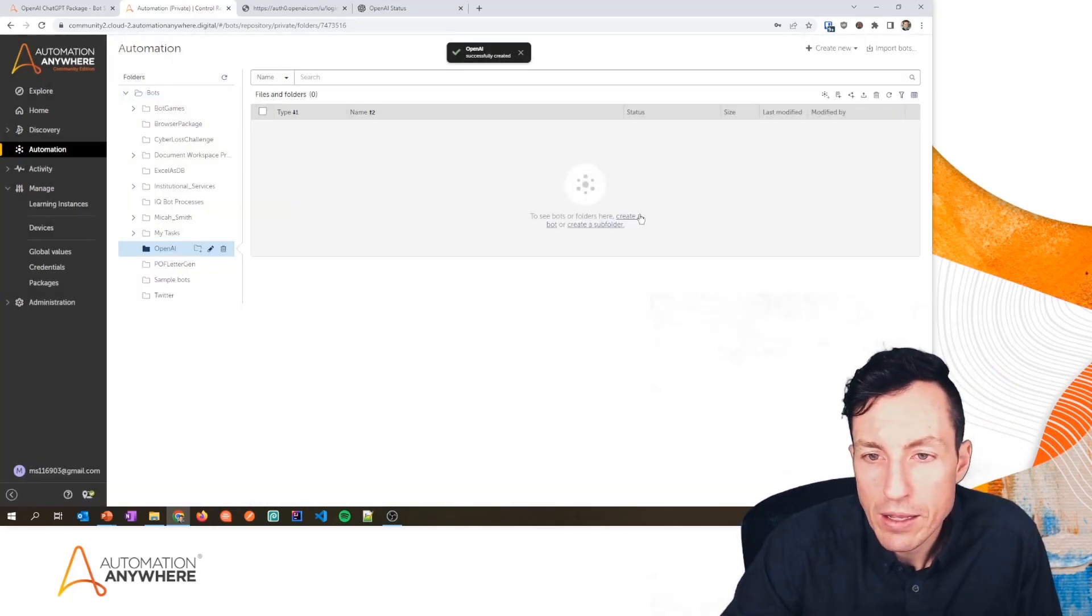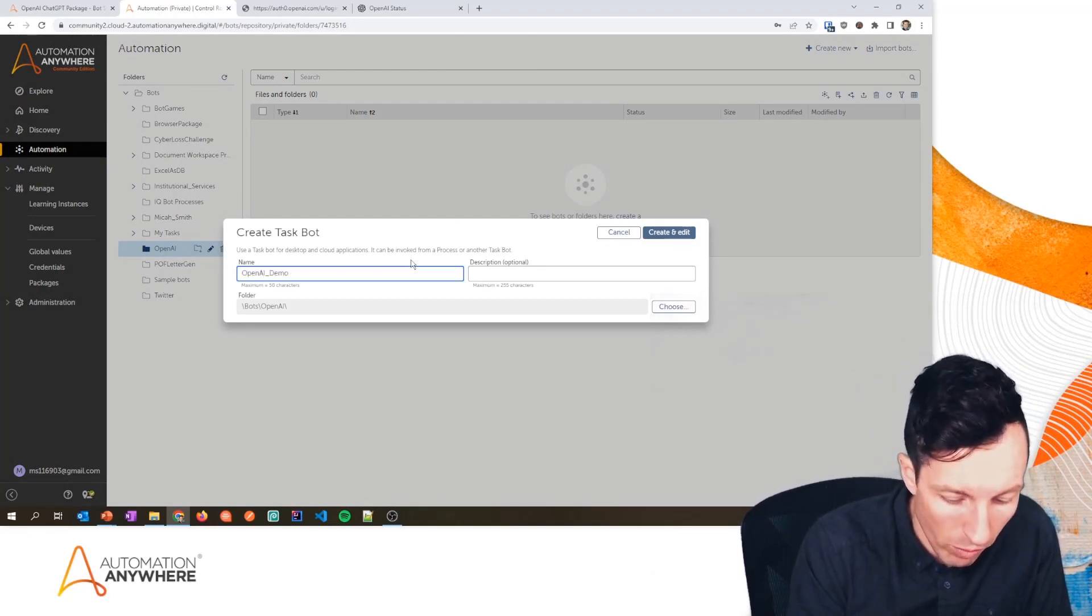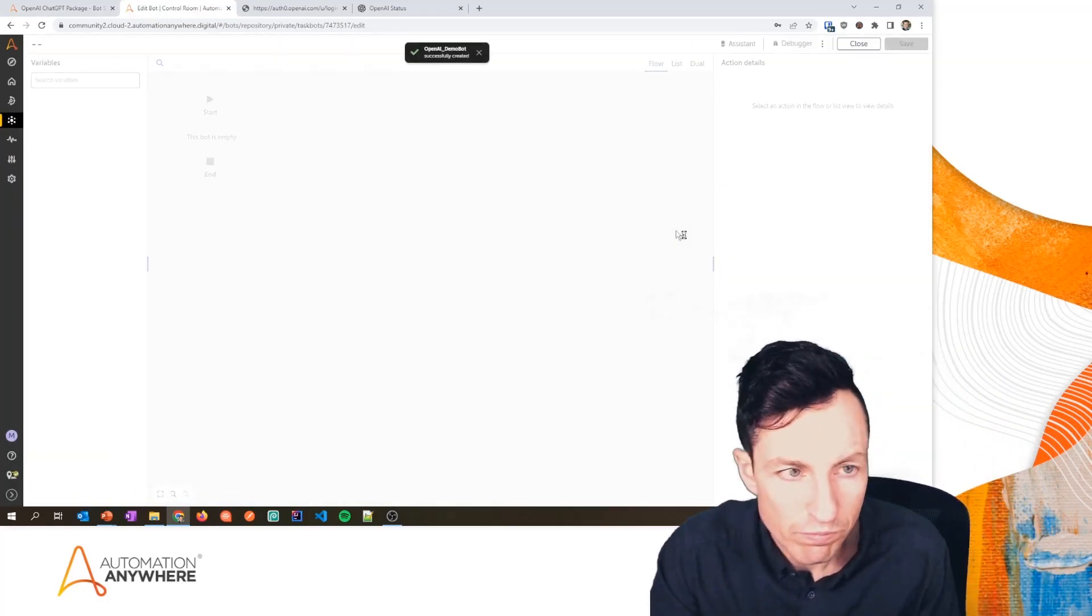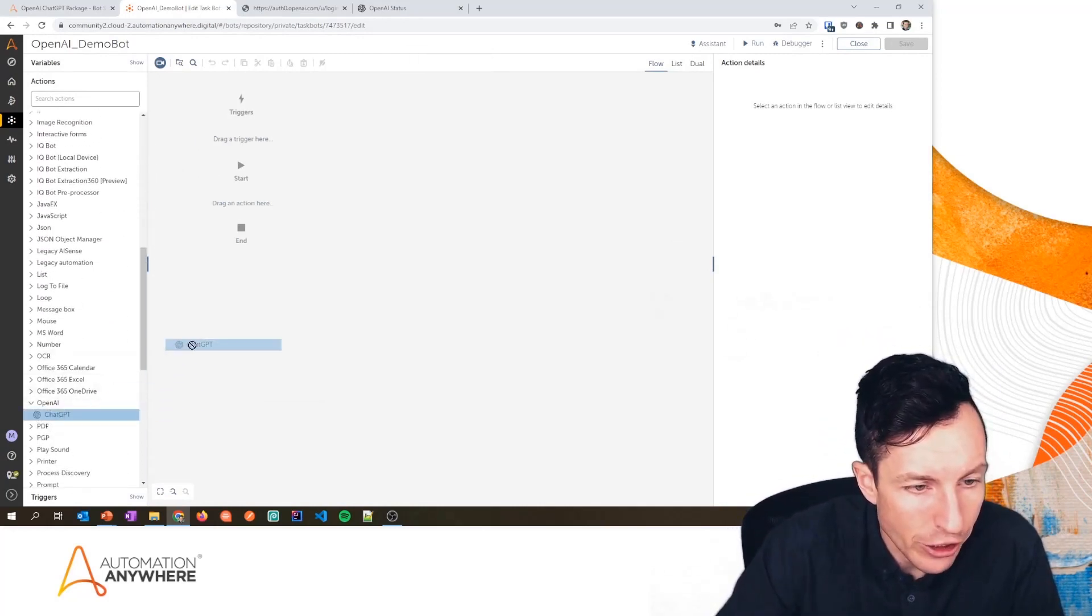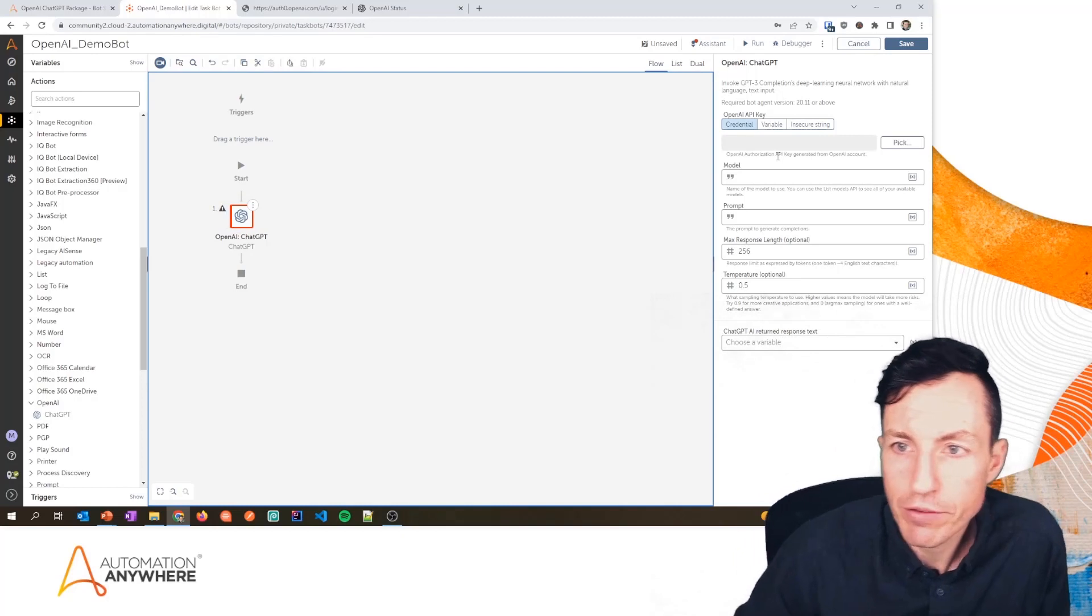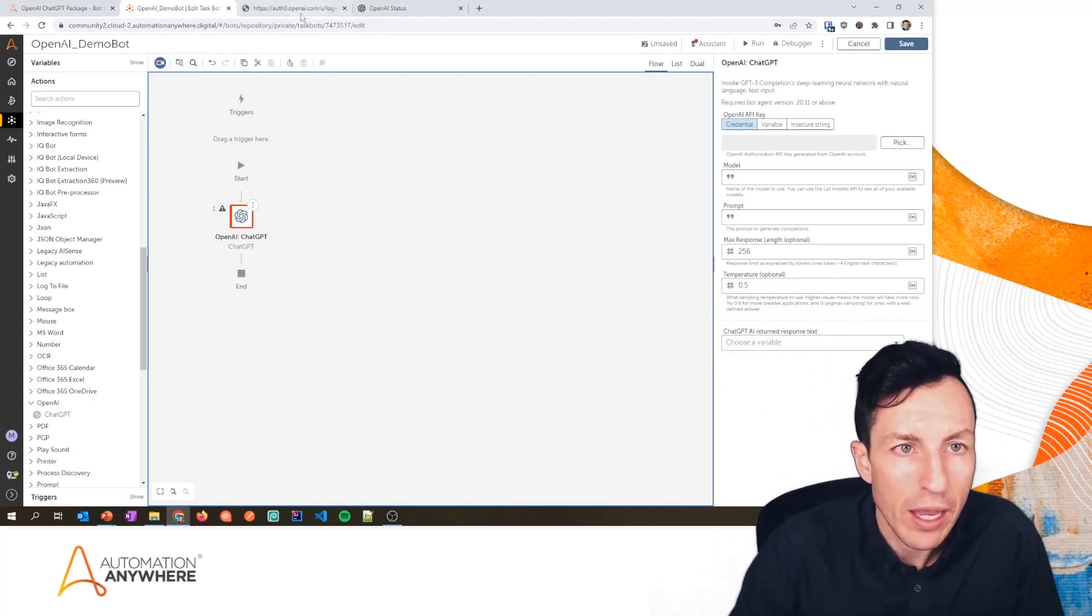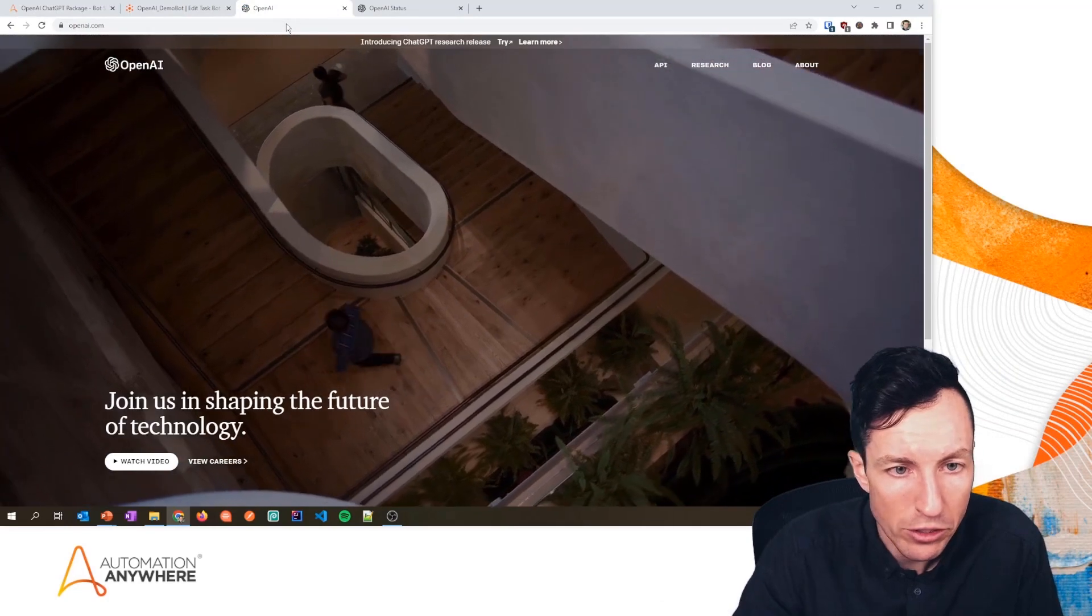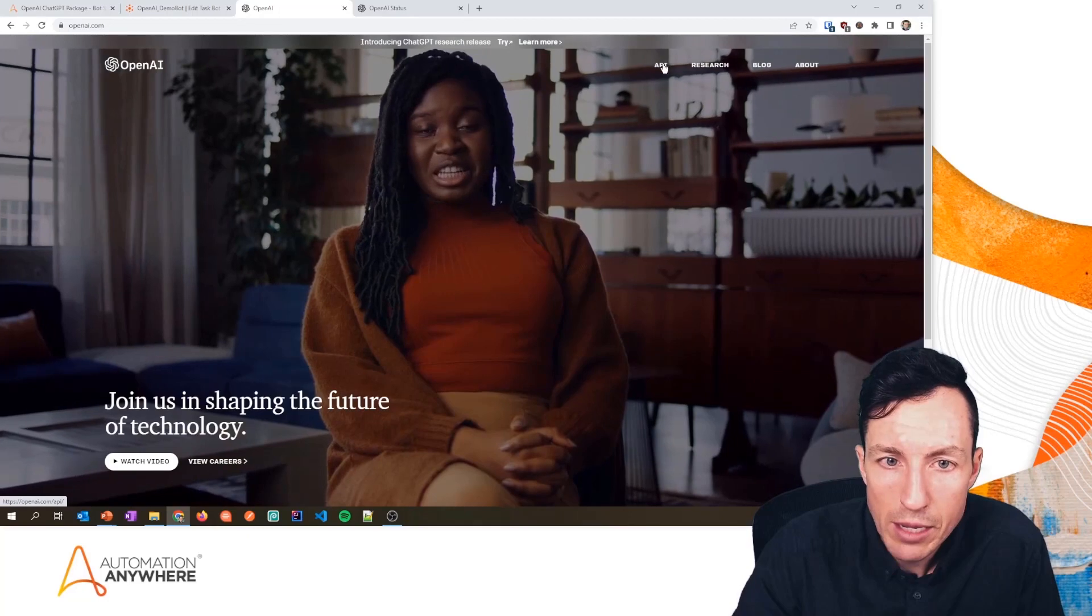OpenAI ChatGPT action. Okay, so let's drag over the OpenAI ChatGPT action and plop it right there. Now we have a couple fields we have to fill out, the first being the OpenAI API key. So let's go and get that. I'm going to go to openai.com. We'll go back to the home page here so I can show you this from start to finish. I'm going to click at the top in the menu where it says API.